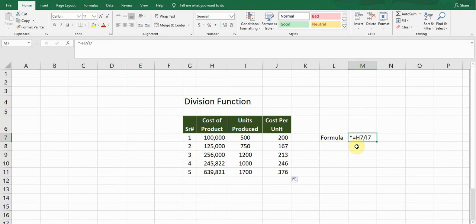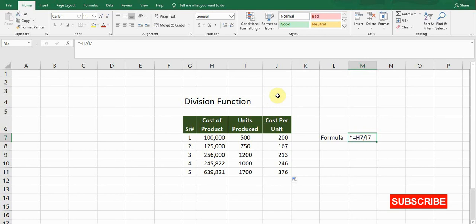So this is how Excel works for the division function. If this video is helpful for you, then like and share this video and make sure to subscribe to my channel for the upcoming videos. So I see you guys in the next video.